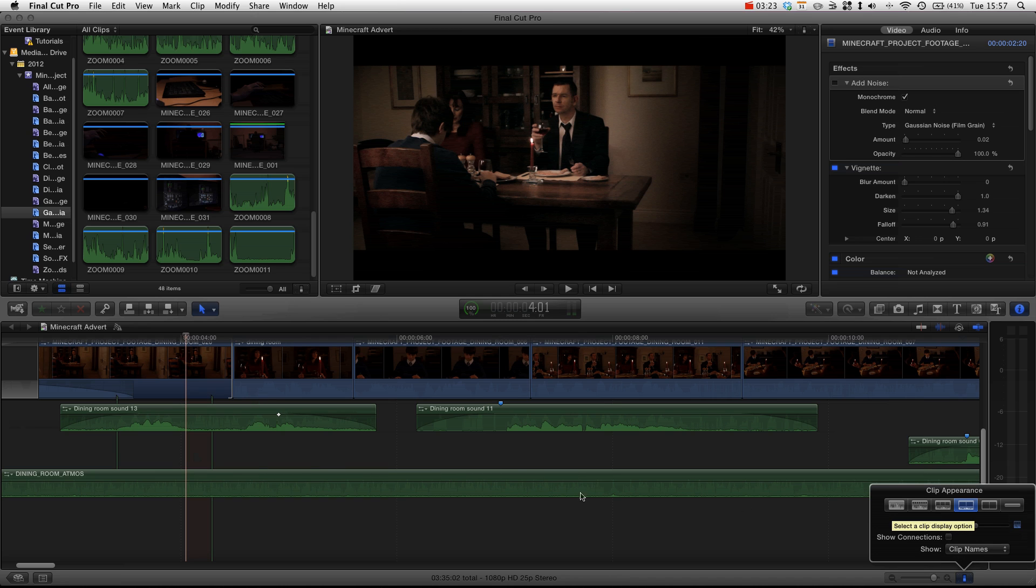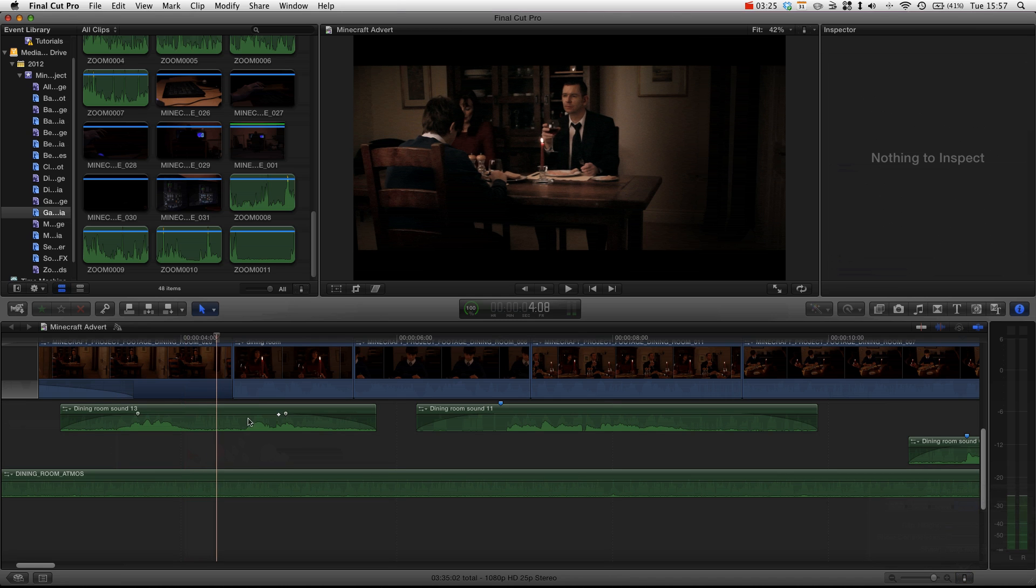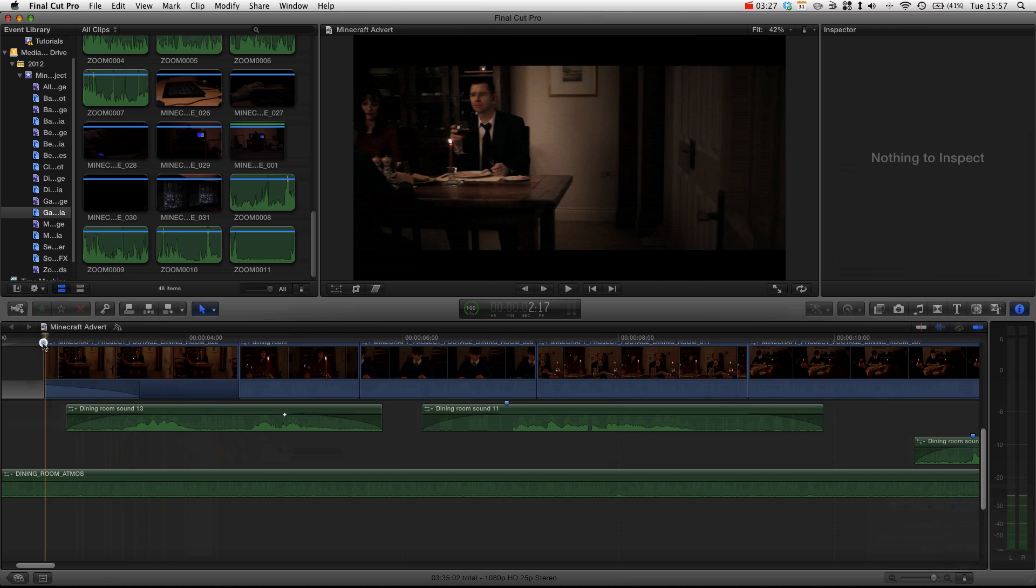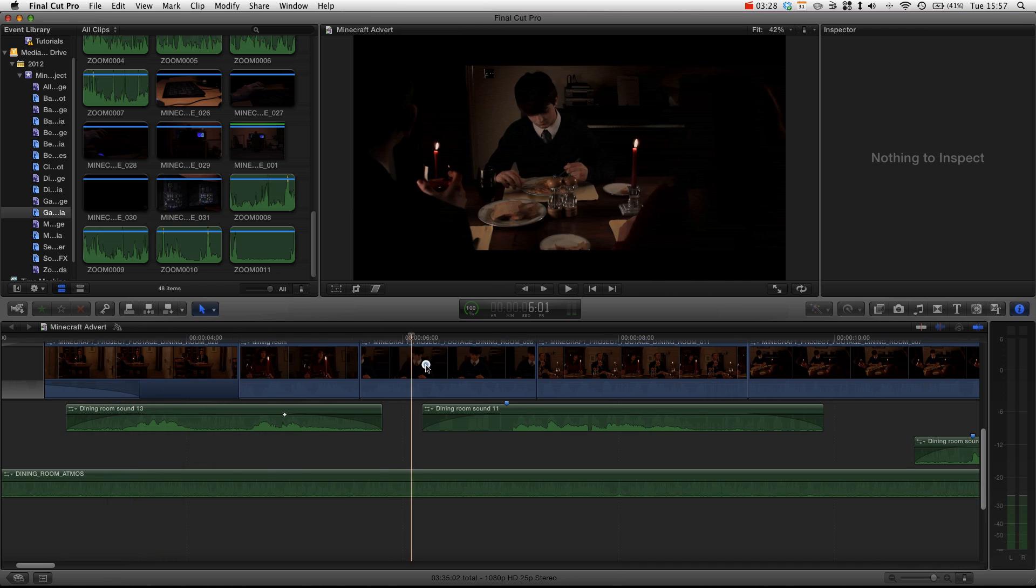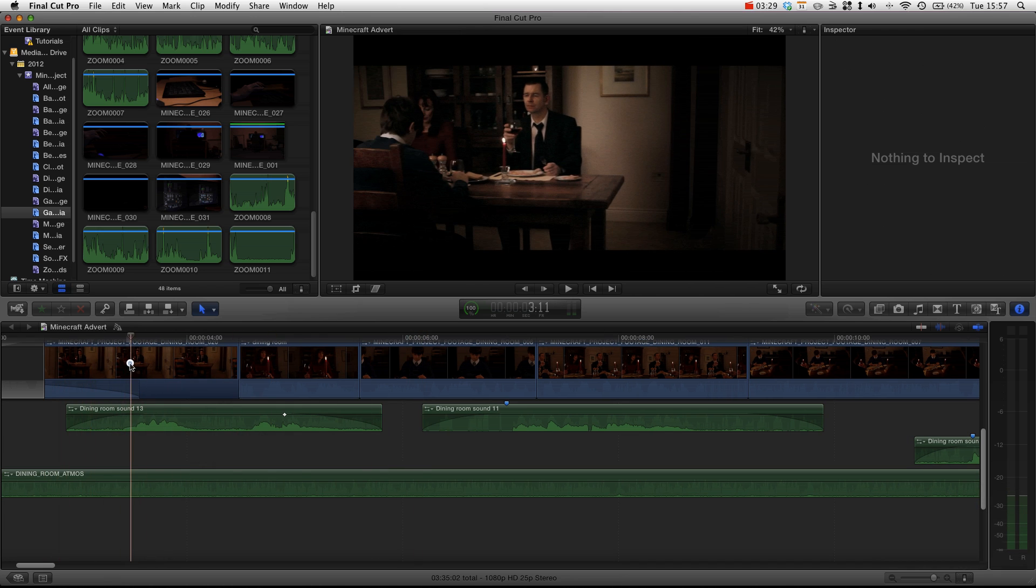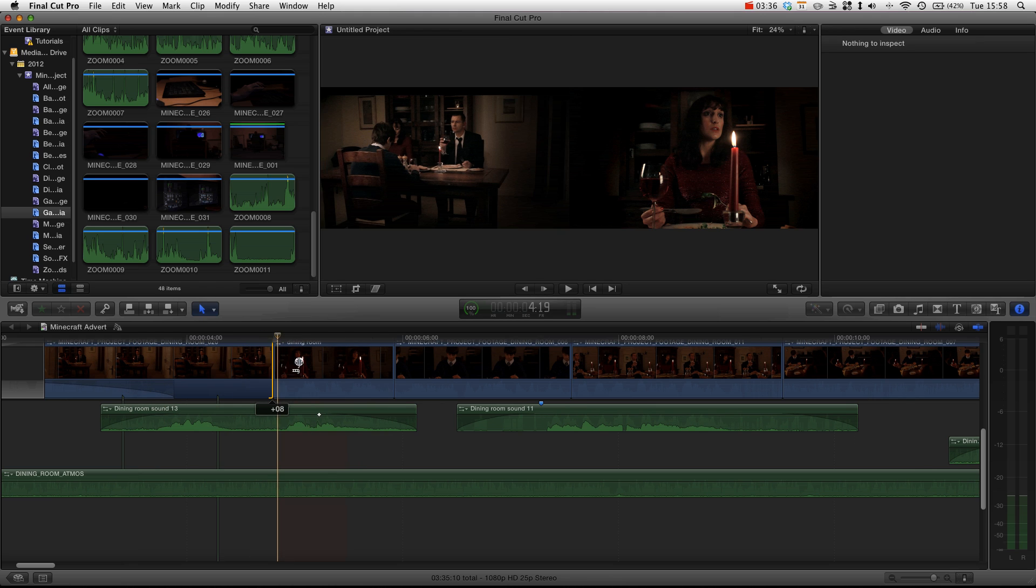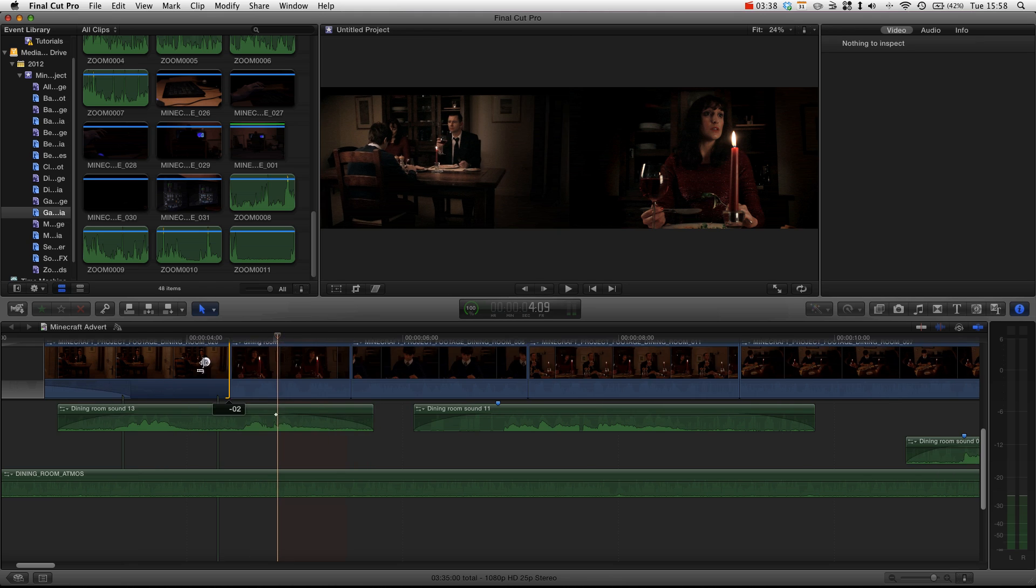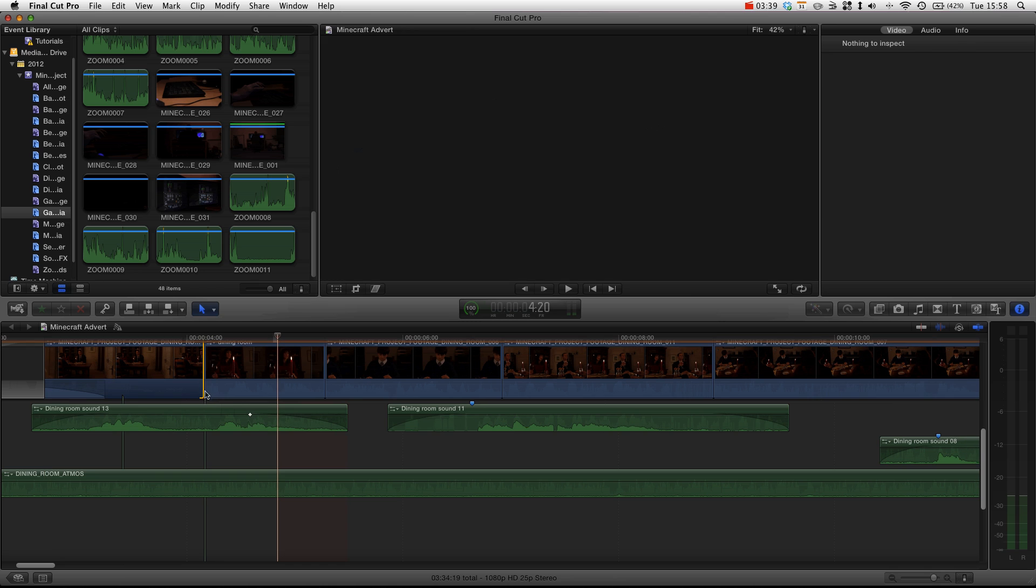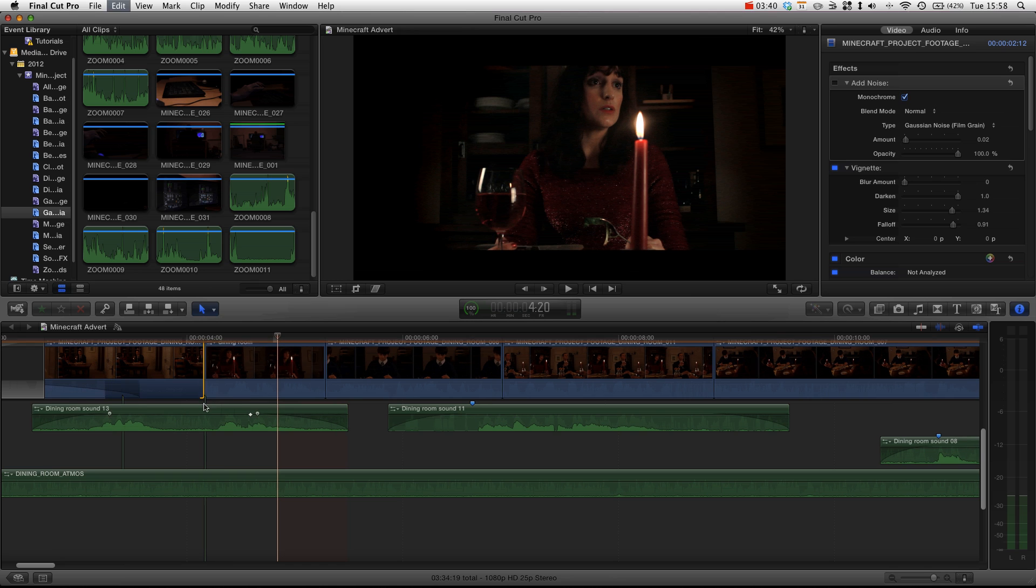And you can see now all the connection lines are gone. However, everything is still connected, it just doesn't show you the lines. So we know that the dining room footage is connected there. So you know that it's going to stay in sync.